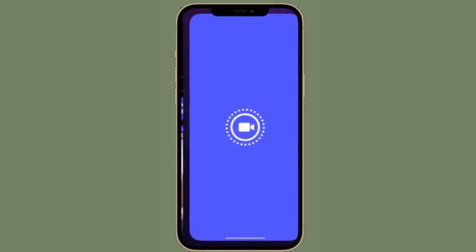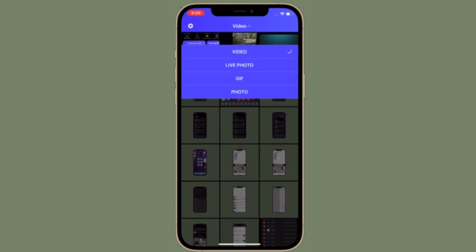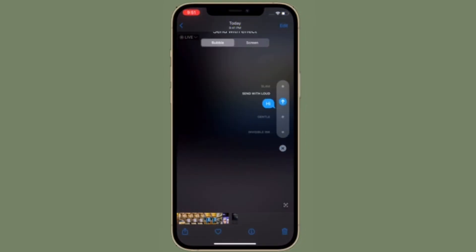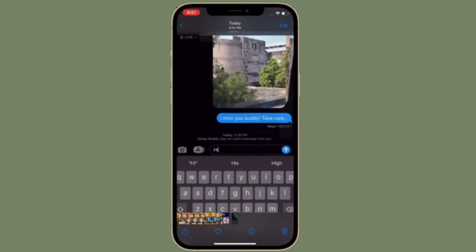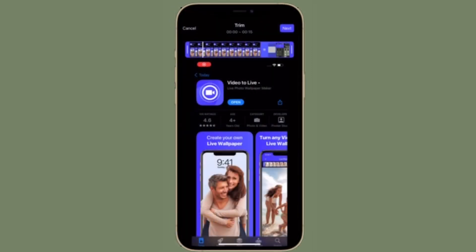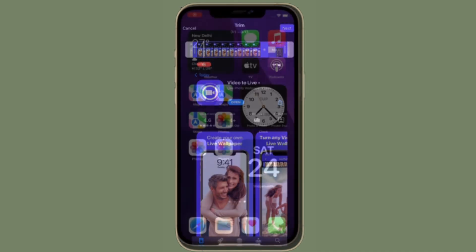Keep in mind that your new wallpaper will only animate on the lock screen, and you will need to long press on the screen to view the animation. If you were expecting your video to play automatically whenever you are on the lock screen, you are out of luck at the moment. This is as close as you can get to using video wallpapers on your iPhone.